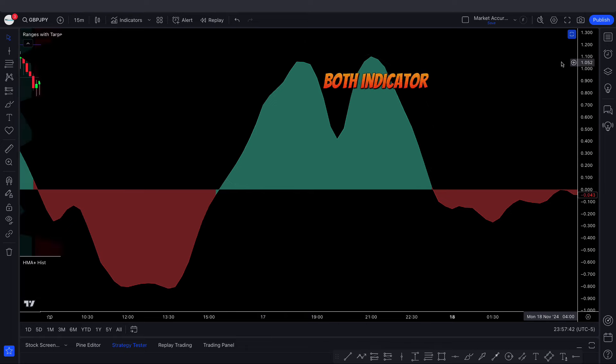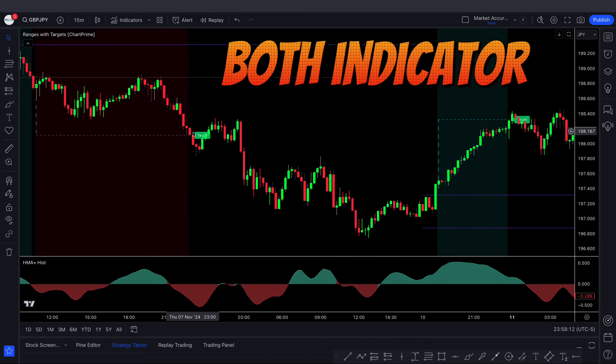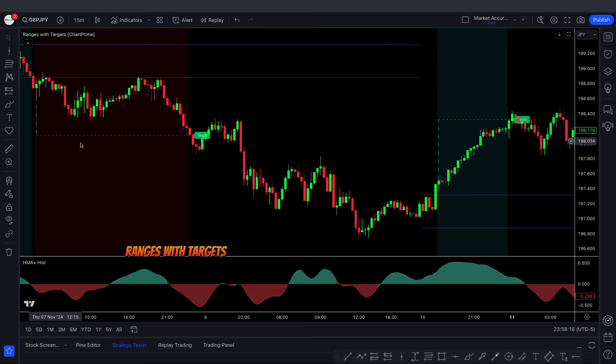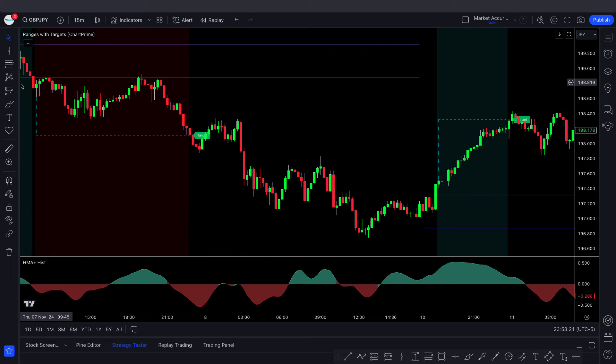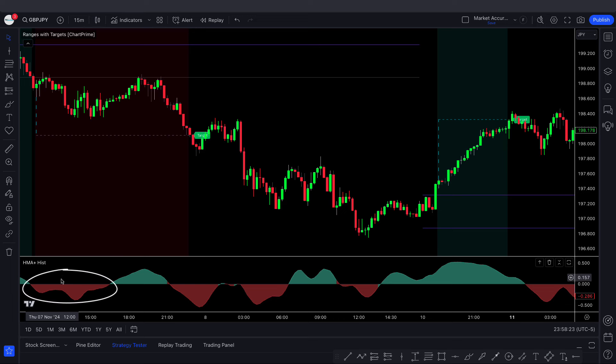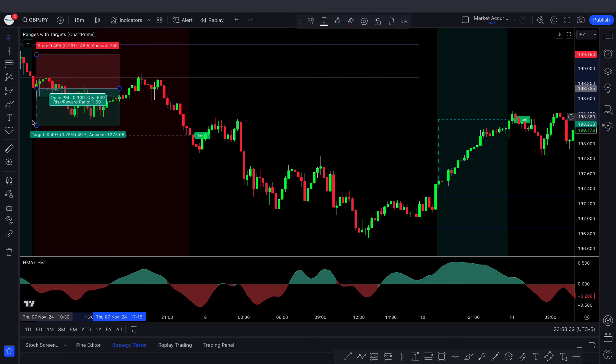Now, how to take trades with both indicators — this is where things get clear. For a sell trade: first, the Ranges with Targets indicator must show a red background color, and the THHMA histogram must be in the red area — then we consider a selling trade. For a buy trade: the Ranges with Targets indicator must show a green background color, and the THHMA histogram must be in the green area — then we consider a buying trade.